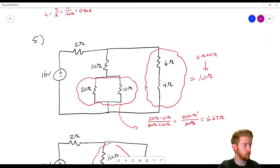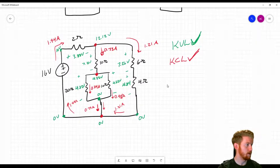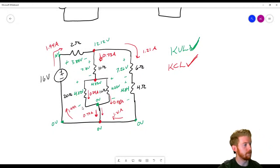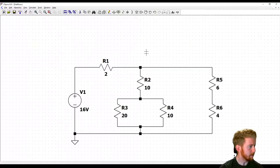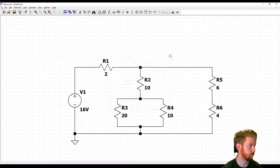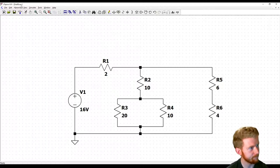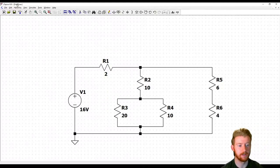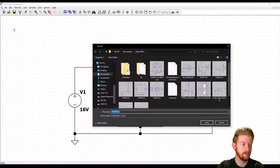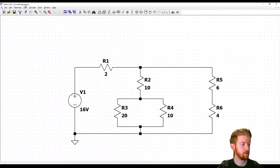We've gotten everything pretty much laid out. Before we run the simulation, let's save so we don't lose our progress. You can see it gave it a default name, draft6.asc. I'll use Save As instead and save it as 'circuitanalysis' — you don't have to include the .asc extension. That changes the name, and now I can just hit CTRL-S with no problem.